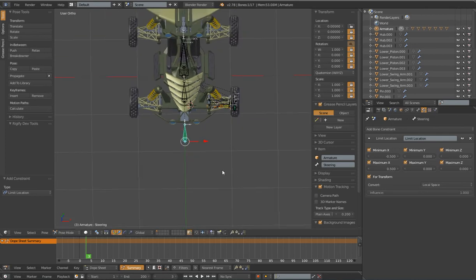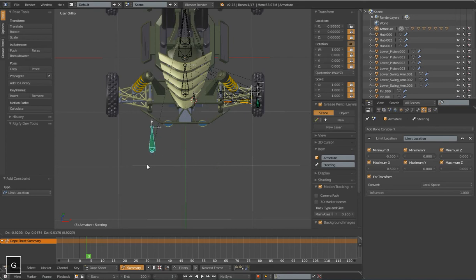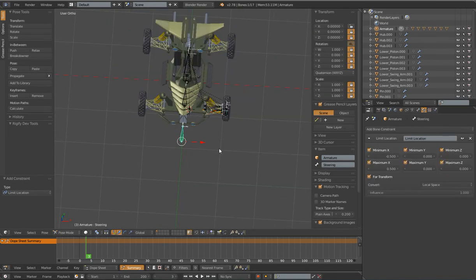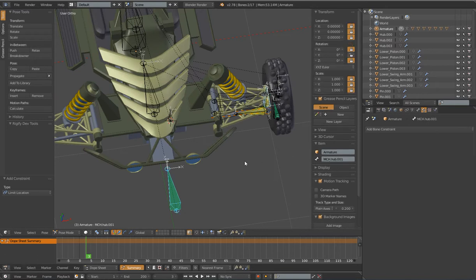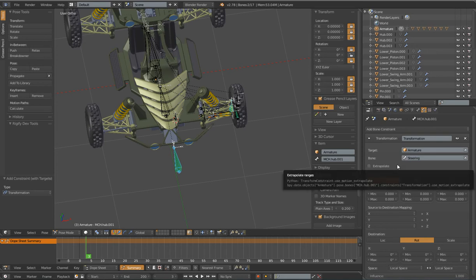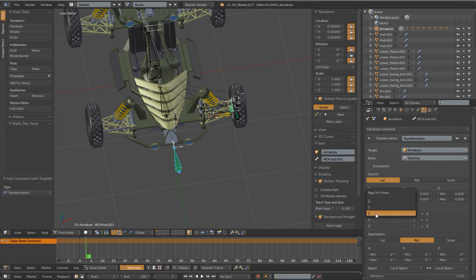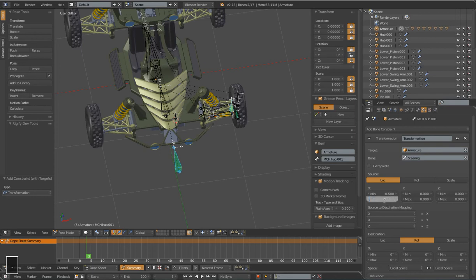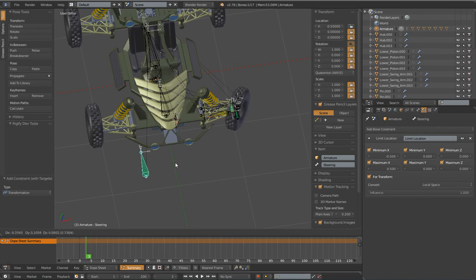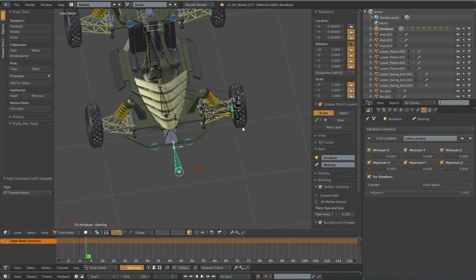Now that we have our control set up, I'm going to add a transformation constraint so that when I move this on its local X-axis it will drive the Y rotation of our hub bone. Select our target bone - the steering bone - Shift-select our MCH hub.001, Shift-Ctrl-C, add a transformation constraint. This is going to be location to rotation in local space to local space. The transforms we are mapping are the X location to the Y rotation. The values are negative 0.5 and 0.5, and we want to drive the Y rotation of our hub bone to negative thirty and positive thirty degrees. Now when I move this back and forth, it auto-rotates that wheel. So the X location is driving the Y rotation of that wheel.